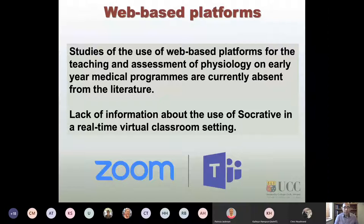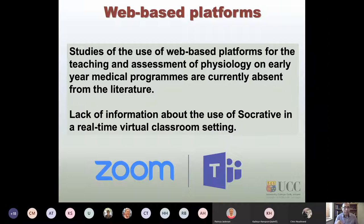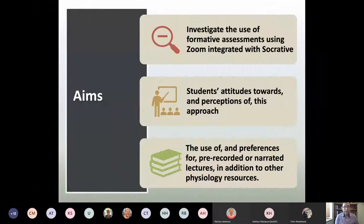Looking at the literature on web-based platforms, there are no studies showing these platforms were used specifically for physiology teaching in the pre-clinical years of our graduate entry to medicine program here in UCC. Similarly, there is no study in the literature showing Socrative used in real-time in a virtual classroom setting, which is exactly what we had to move to during the COVID crisis.